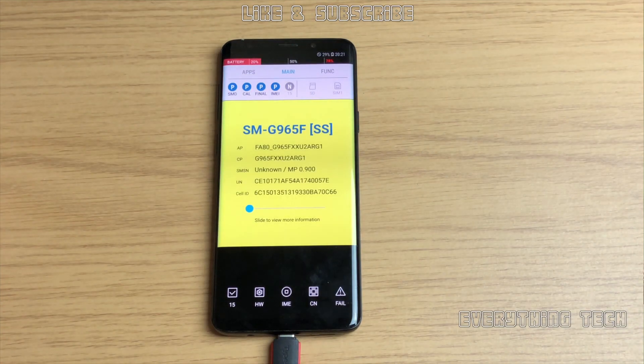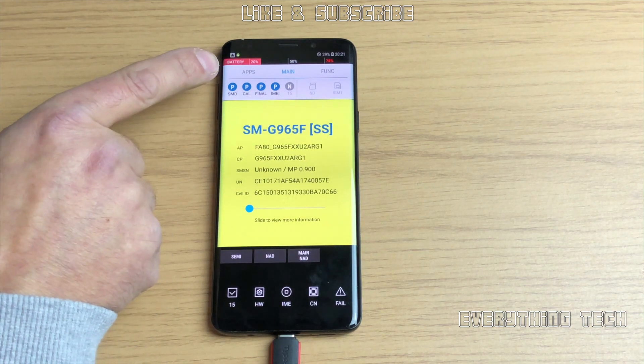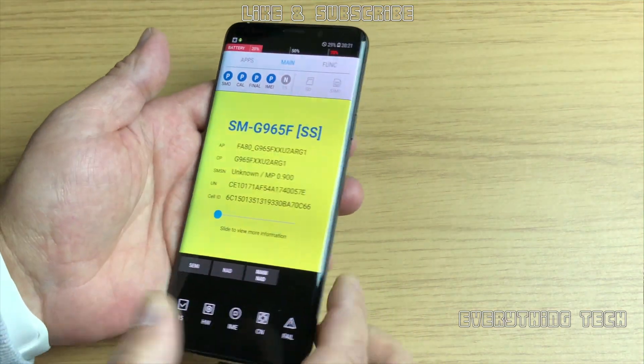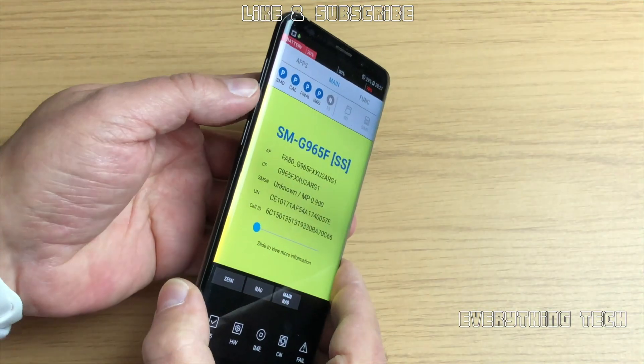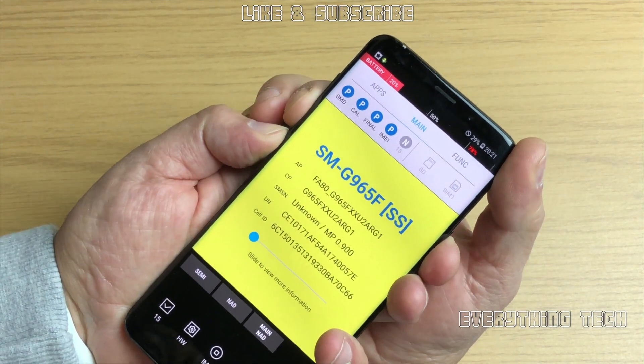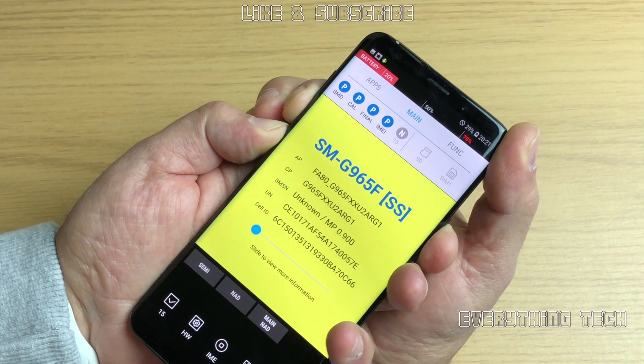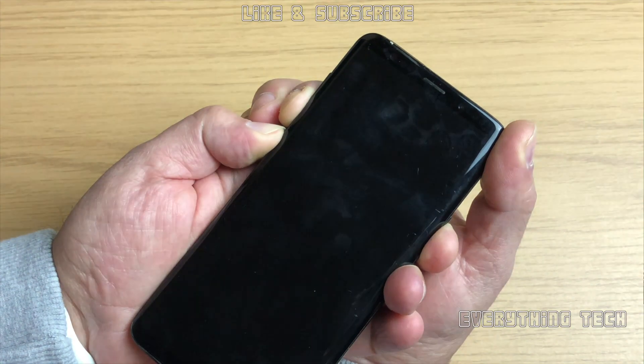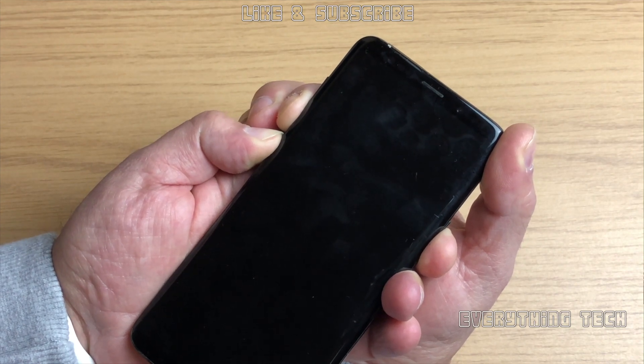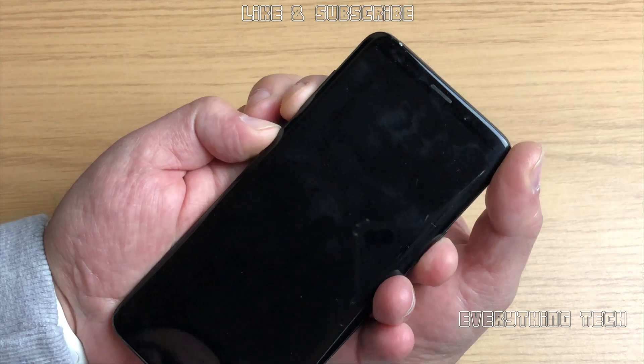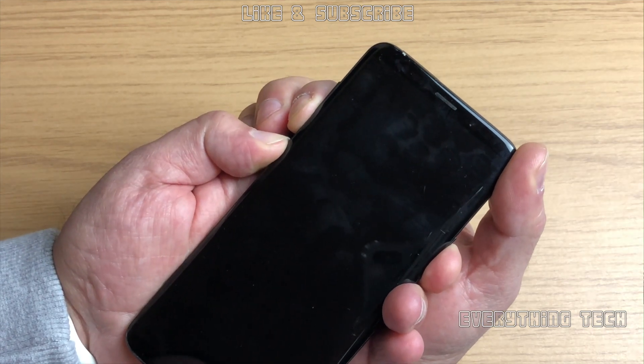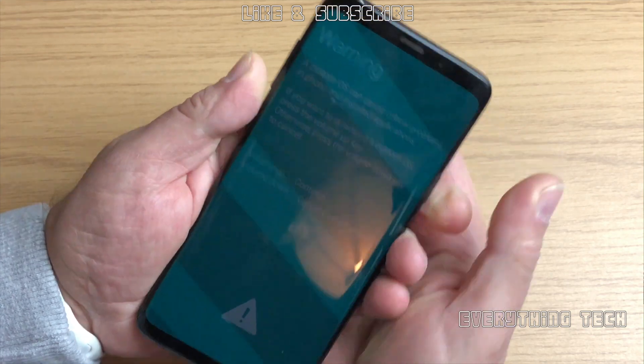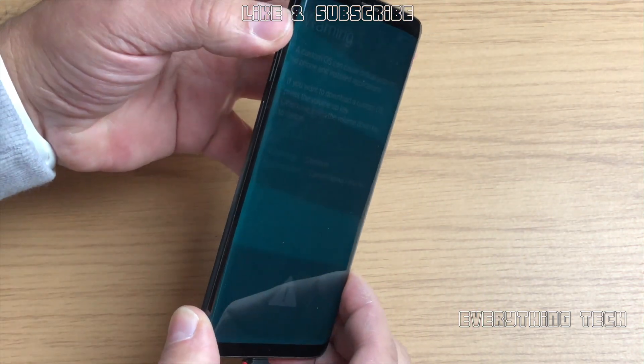Now we need to turn the phone off and go into download mode and get this phone flashed with the correct firmware, the latest firmware which I think is U2. So it's G965FXX U2 ARG1. Volume down, power button and Bixby button, or you can turn the phone off first and then do this. Might have to release and press the buttons once again. Sometimes you get stuck. When you get to the warning screen, press volume up and that will put you into download mode.